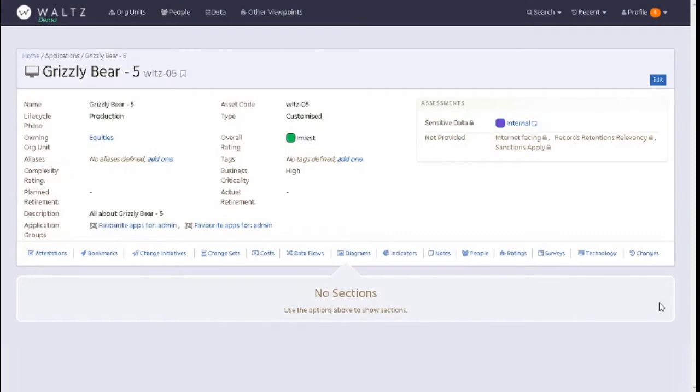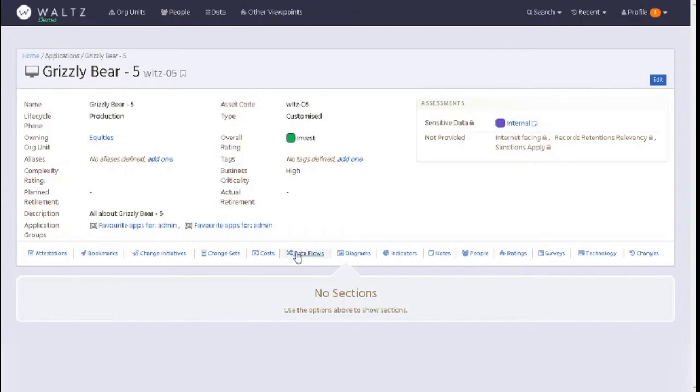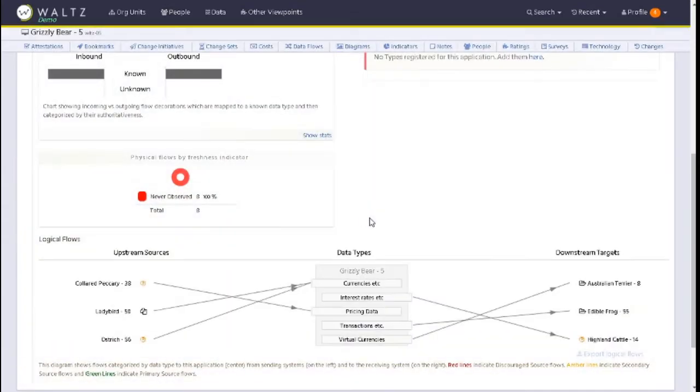In this section we're going to talk about logical data flows within Waltz. After you've searched your application using the search bar, you will be presented with the application screen. Then you will click on data flows.